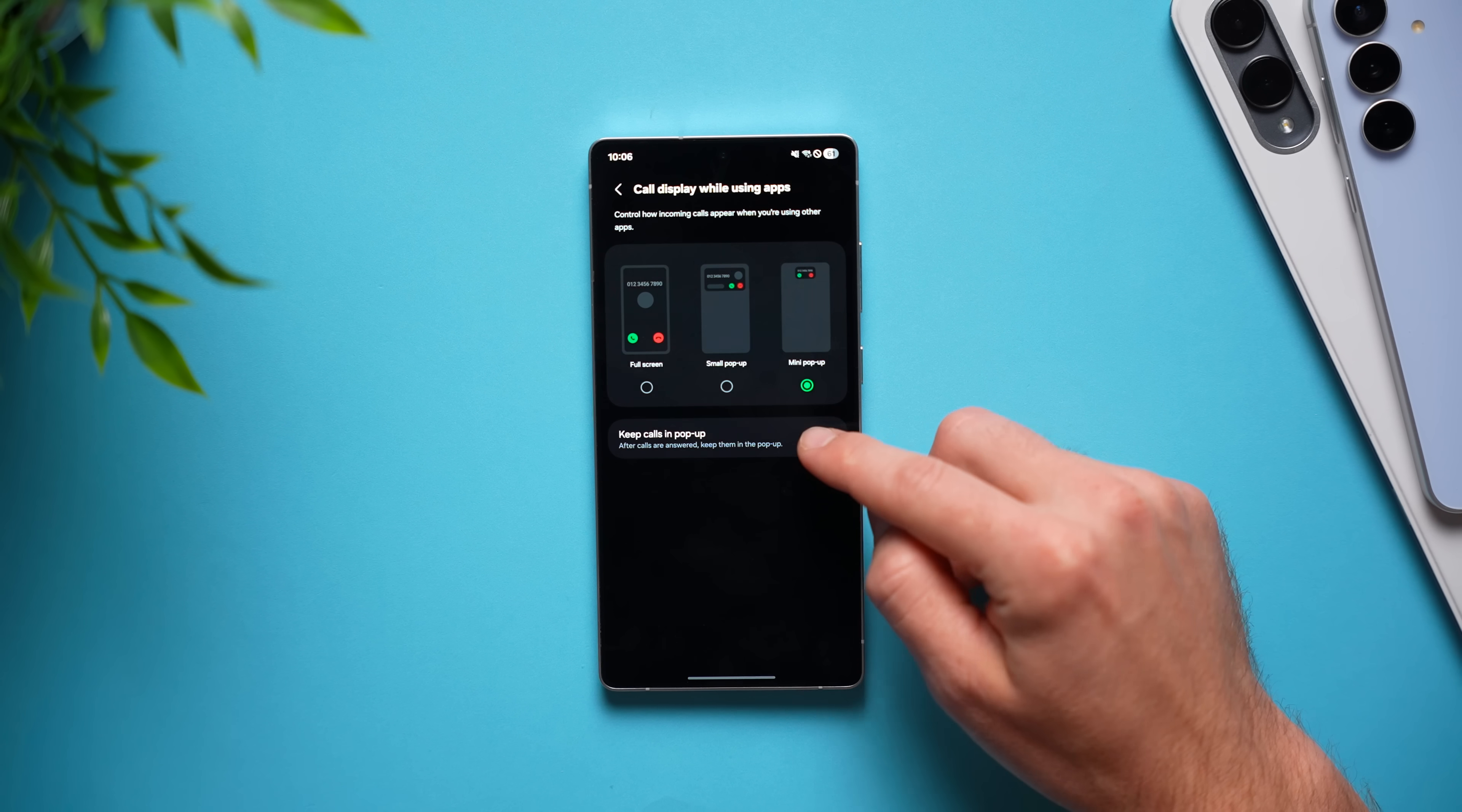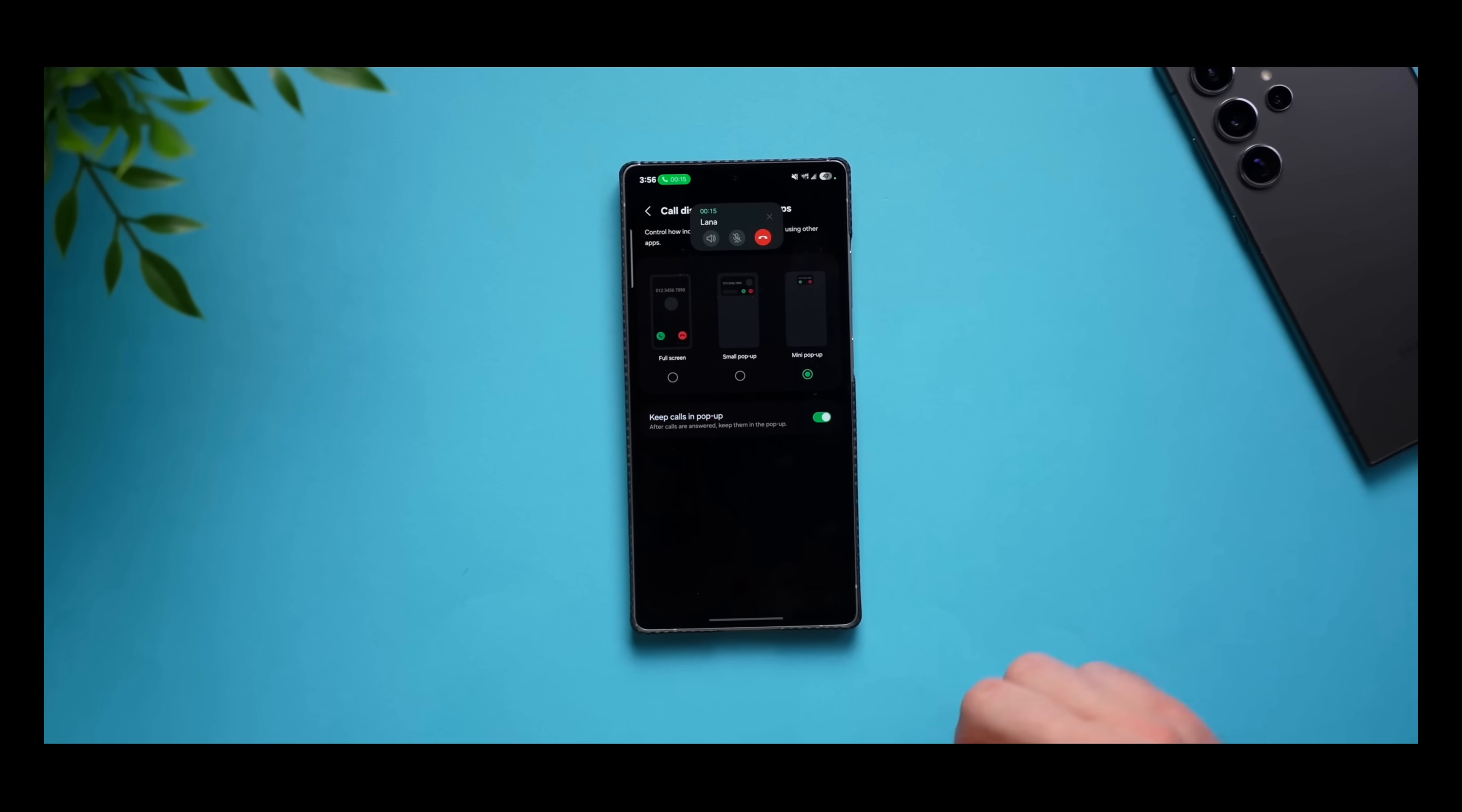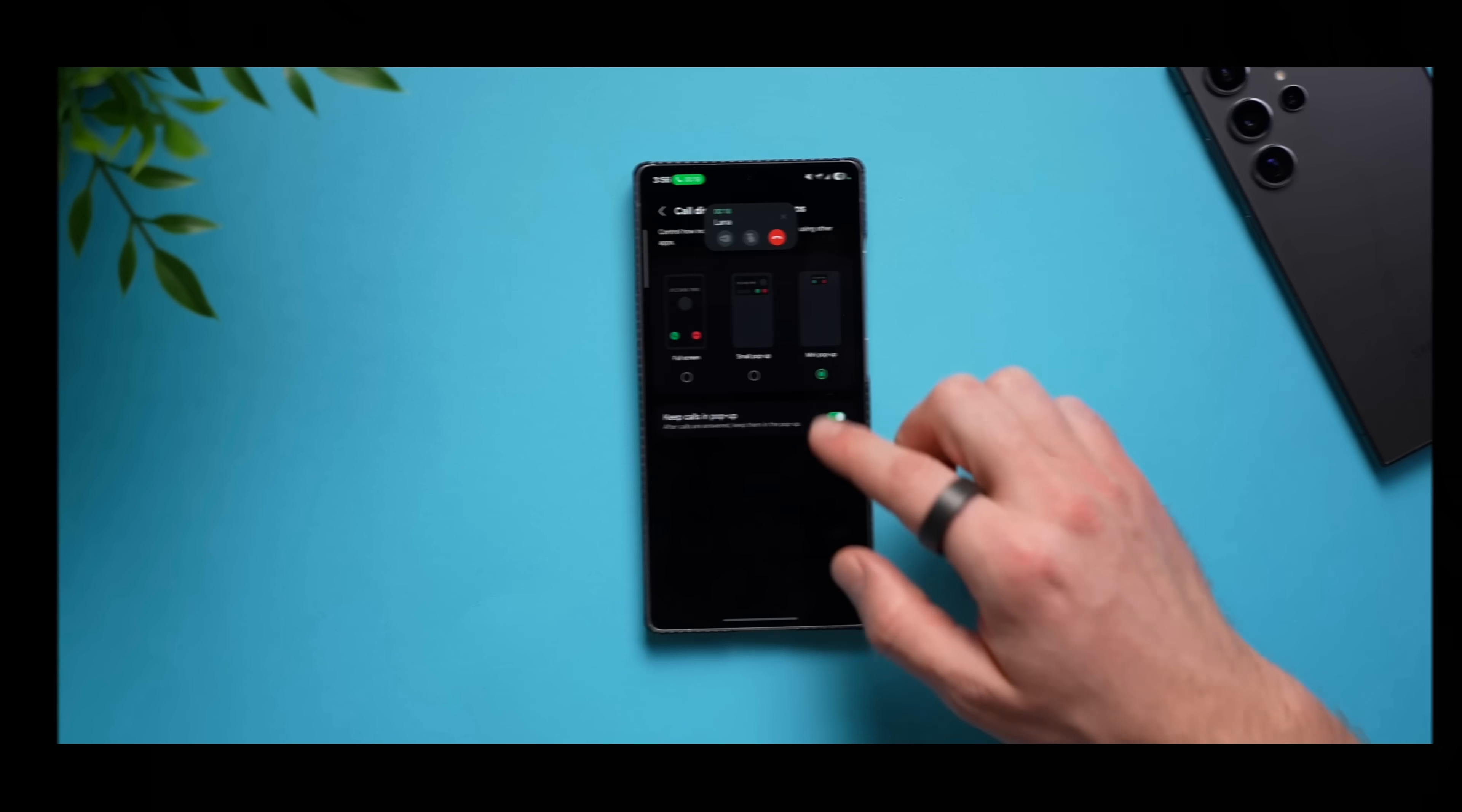And make sure you enable this toggle that says keep calls in pop-up so that when you actually answer the phone call, it will keep it in that small window and not distract you from whatever you were doing.